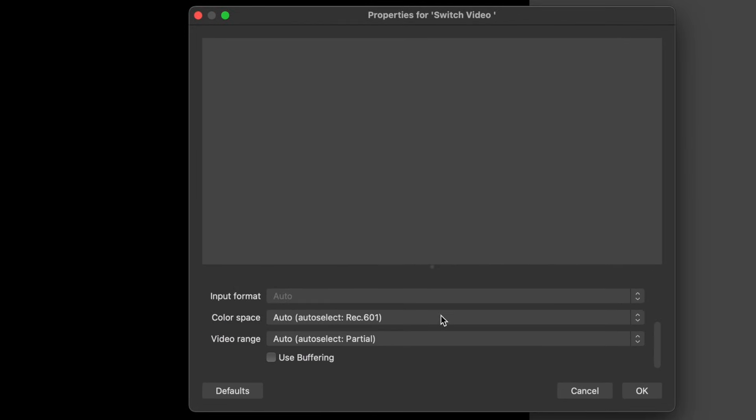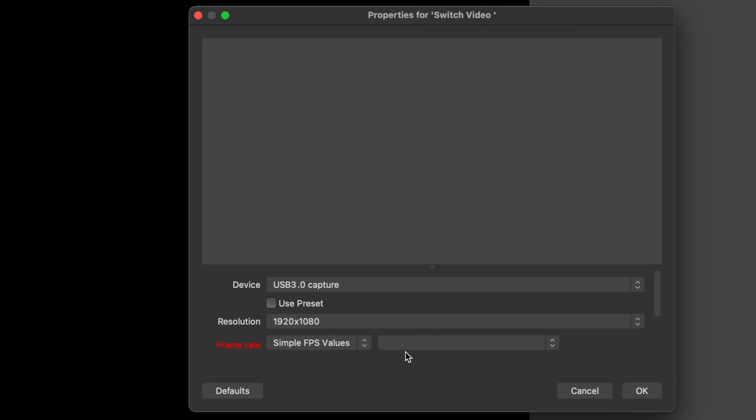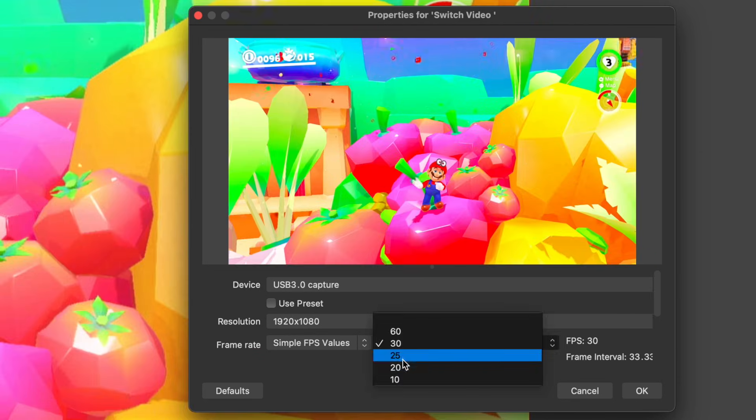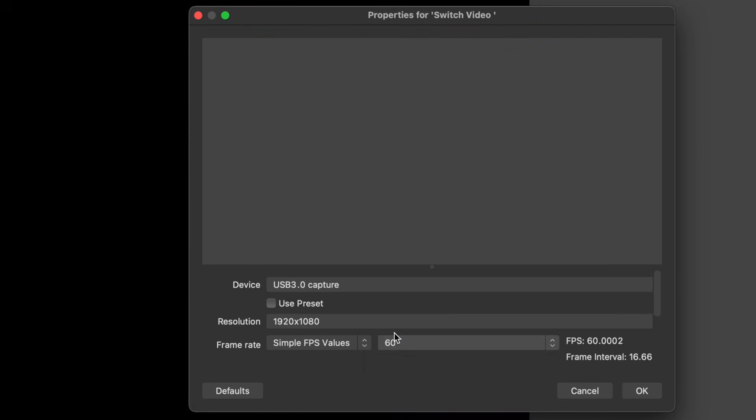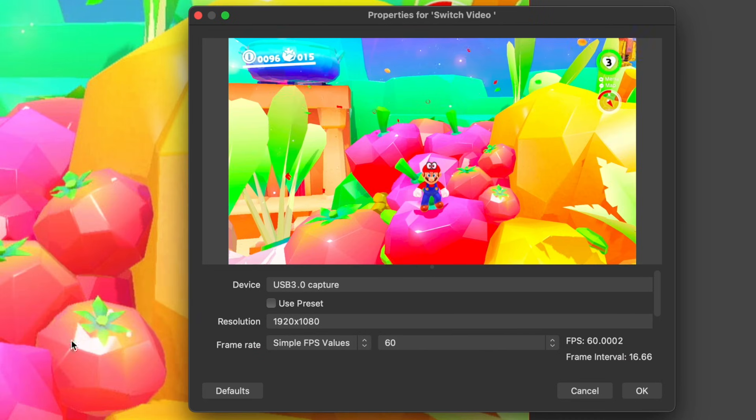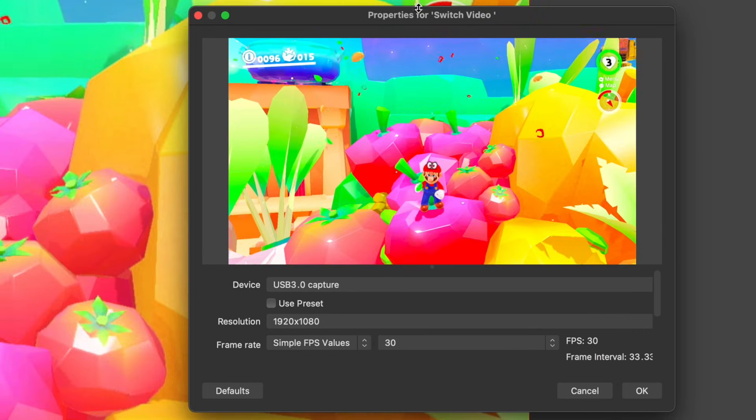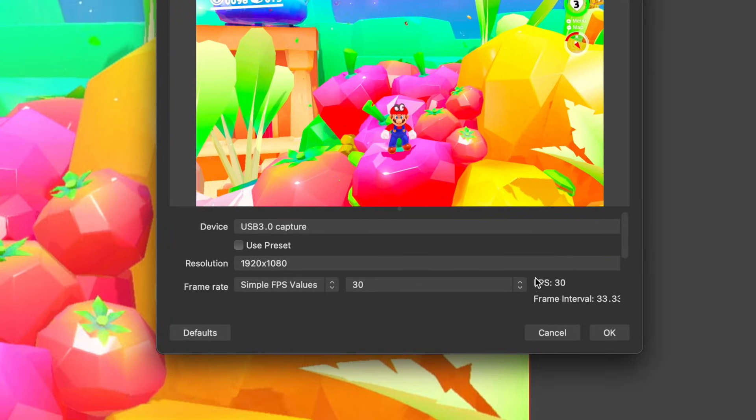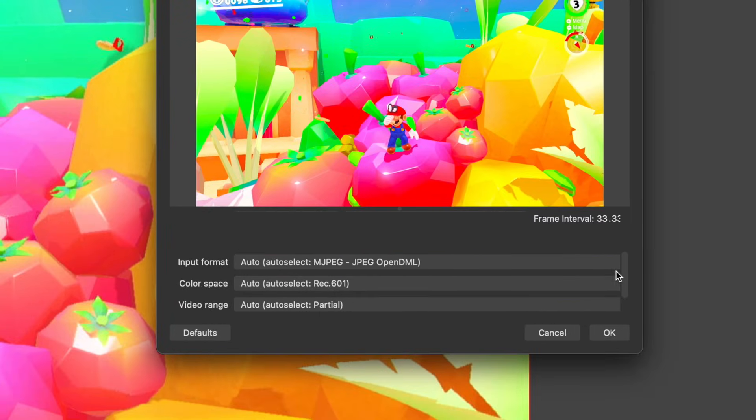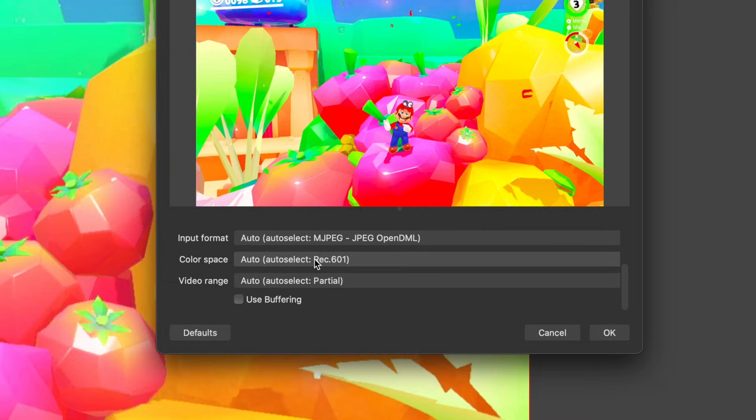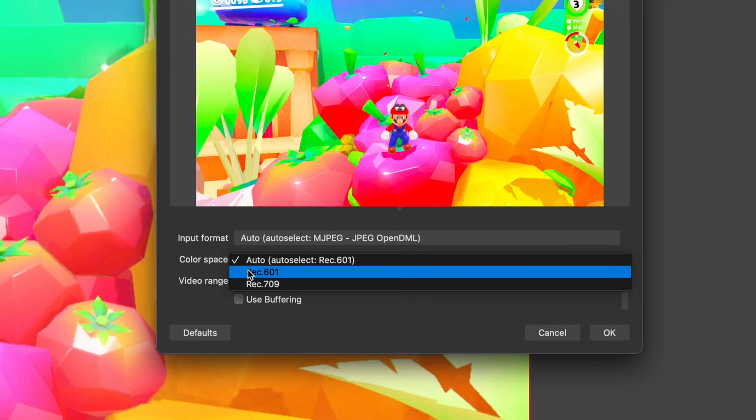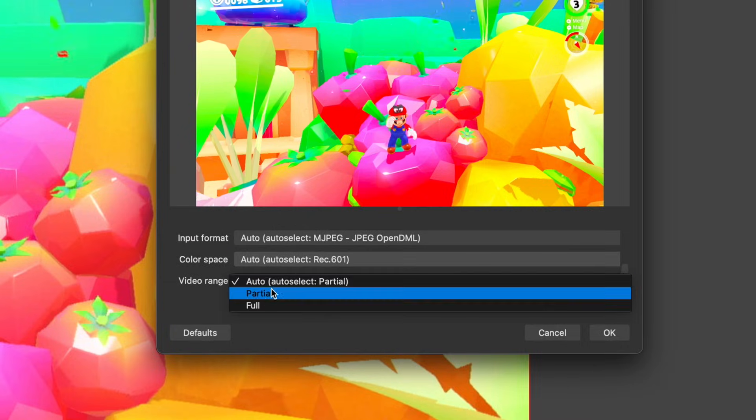Maybe you want to reduce it if your computer is having trouble running it at the highest possible option, or to help your stream run a little bit more smoothly. You also have other things that you can adjust as you learn more about OBS and what these options actually mean.